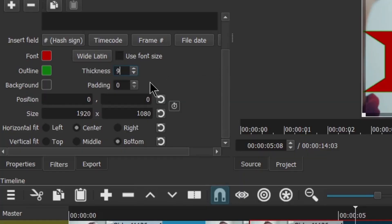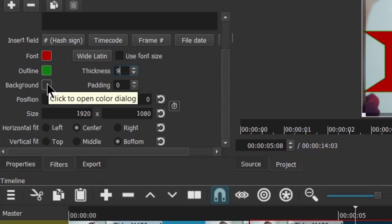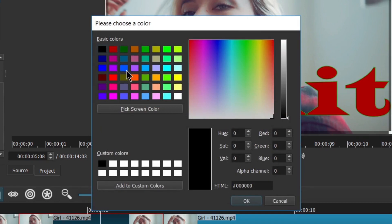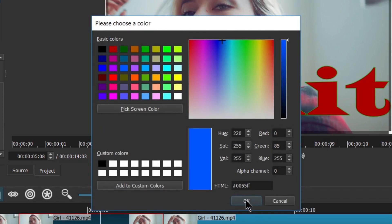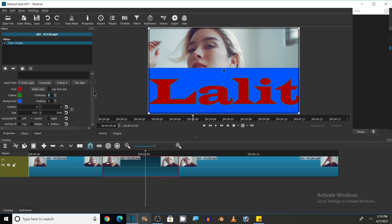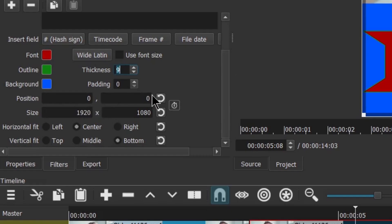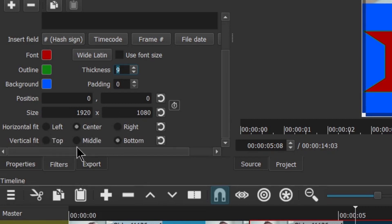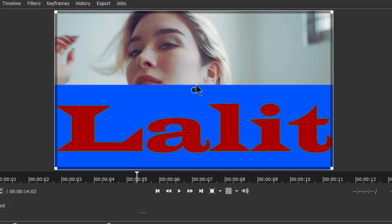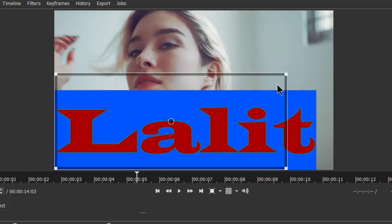Other options: you can add a background. Let's add a blue background — click on this and click OK. Now I have chosen the blue background. You can also choose its position and size, and horizontal fit — whether you want to keep it horizontally on the left, center, or right, or vertically at the top, middle, or bottom. You can also use your mouse to resize it.